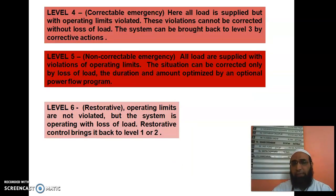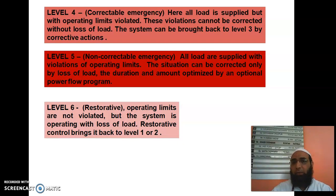Level 4 is also called correctable emergency. Here all load is supplied but with operating limits violated. These violations cannot be corrected without loss of load. The system can be brought back to level 3 by corrective actions.